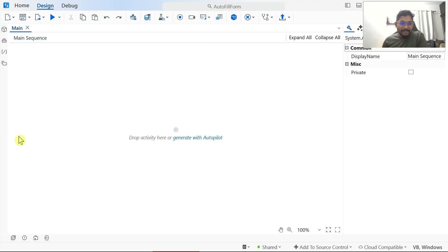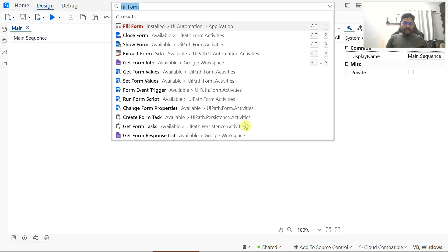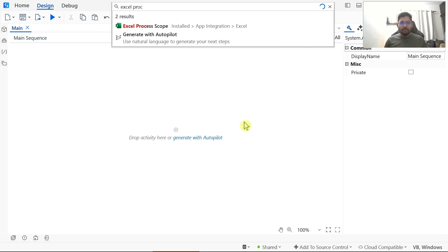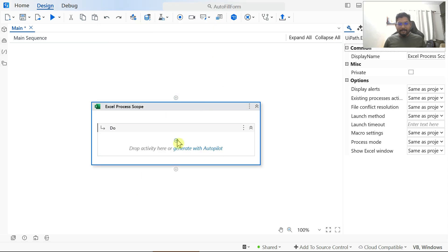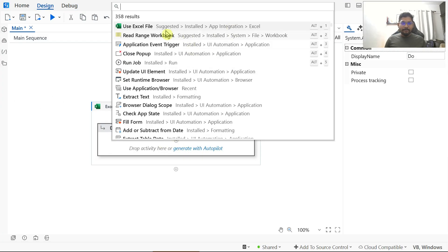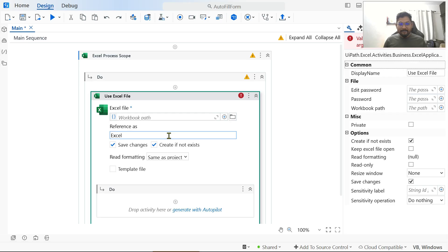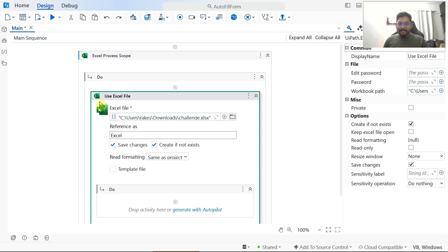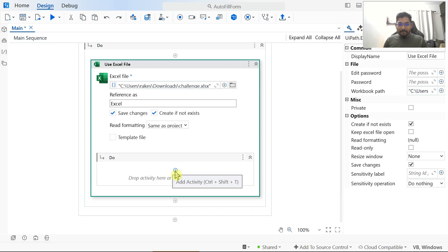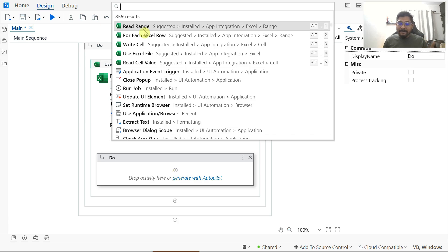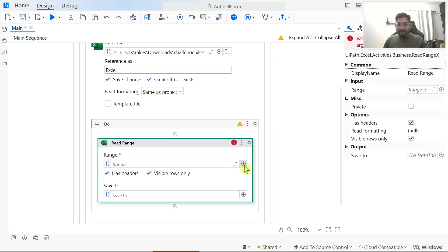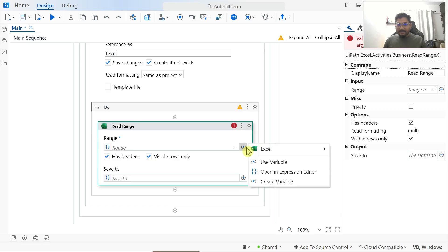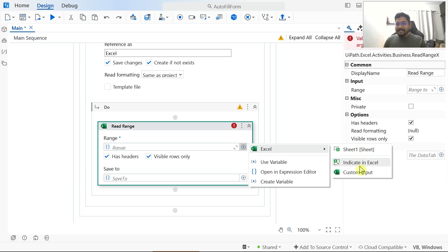Back in Studio, the first activity I'm going to use is Excel Process Scope. Inside that, I'll add a Use Excel File activity and point it to the input file in the Downloads folder. Inside Use Excel File, I'll add a Read Range activity and click the plus sign — it will automatically detect the sheets in the file. I know it's Sheet1, which you can verify in the Excel file.